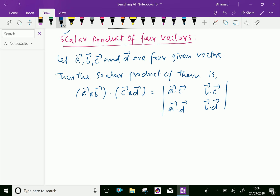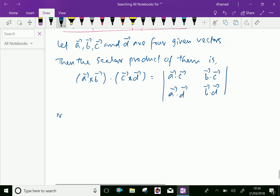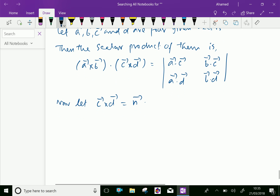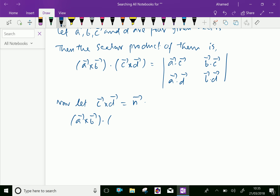Let us prove this result. Let C × D be supposed equal to vector N. Now, we can write (A × B) · (C × D) as (A × B) · N.